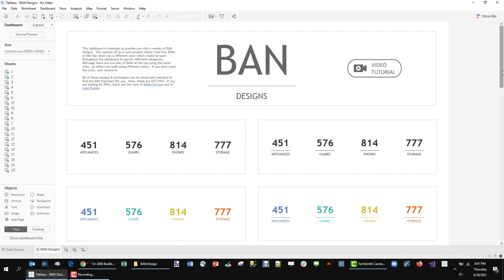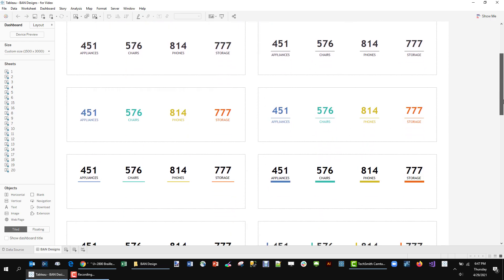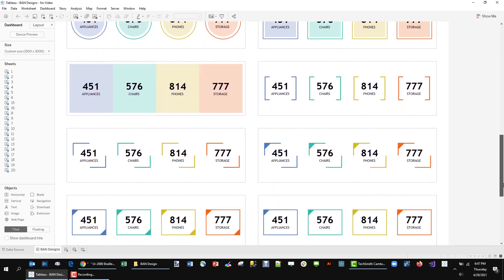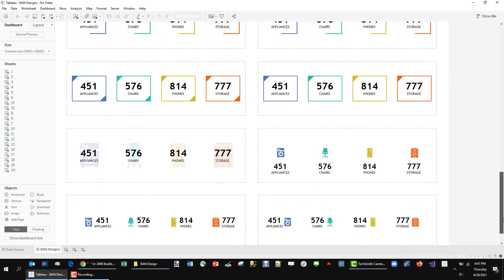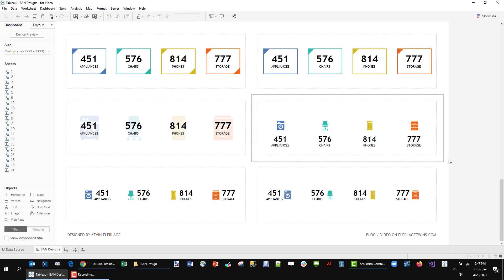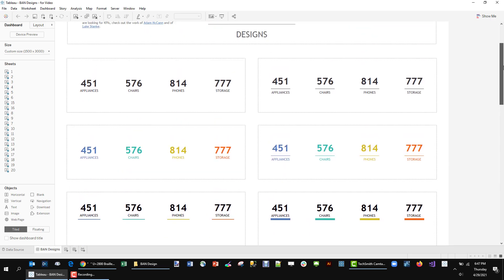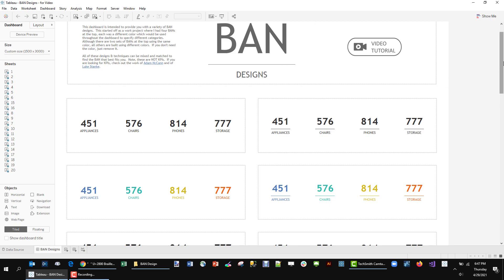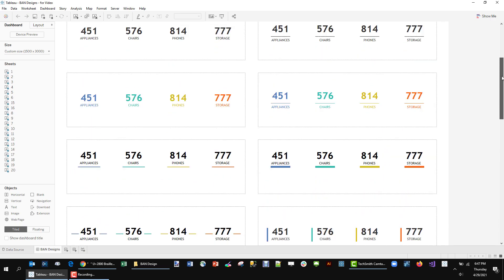But you can certainly just remove the color. Most of my focus was on having that color as a way to show that appliances is blue throughout the entire dashboard. So that's what we're going to start with. We're going to start by making the black and white and then I'll show you how to make all these other ones.